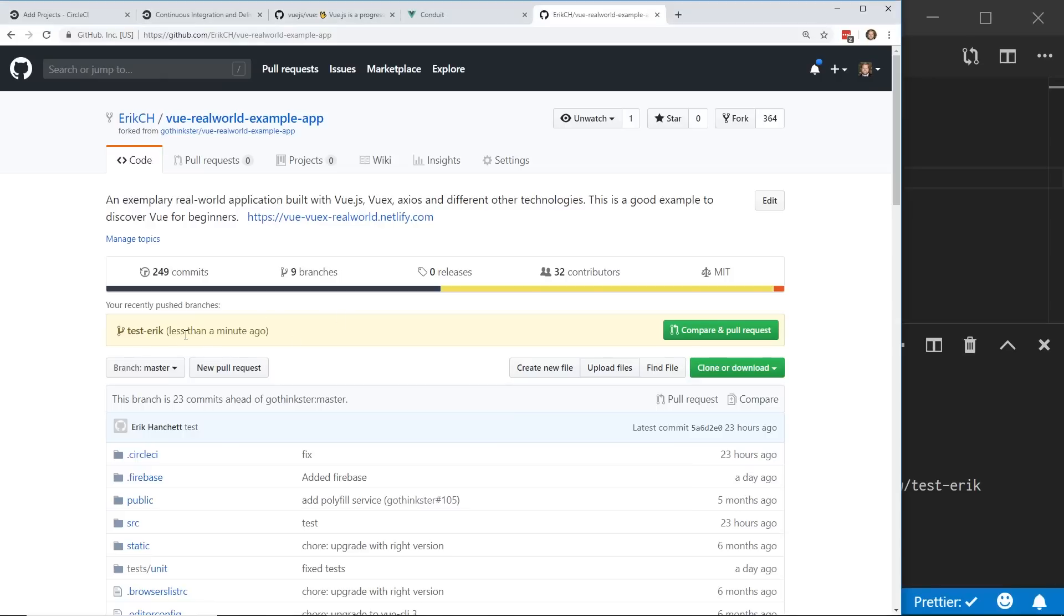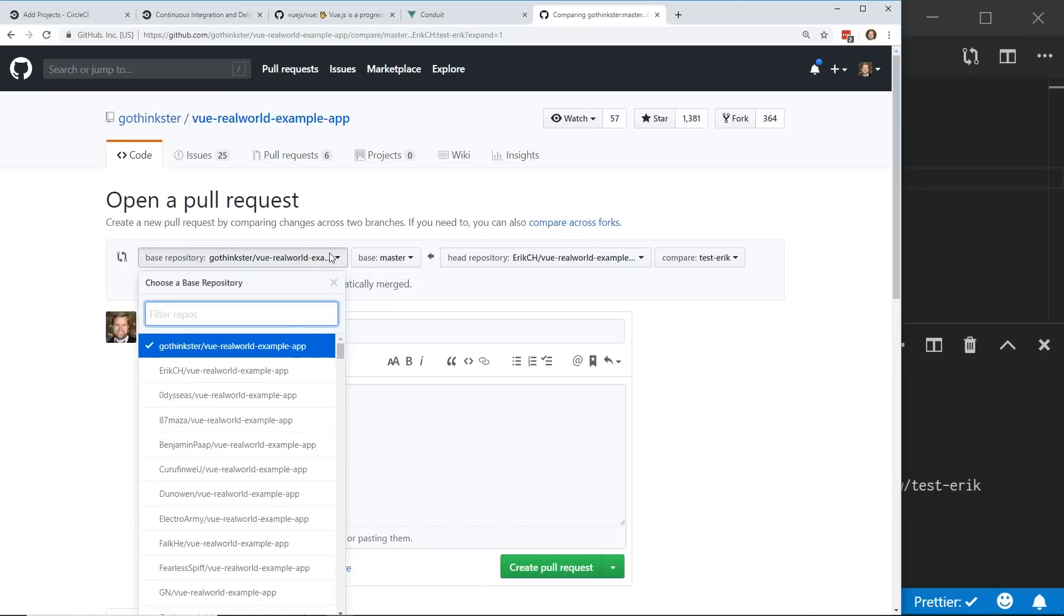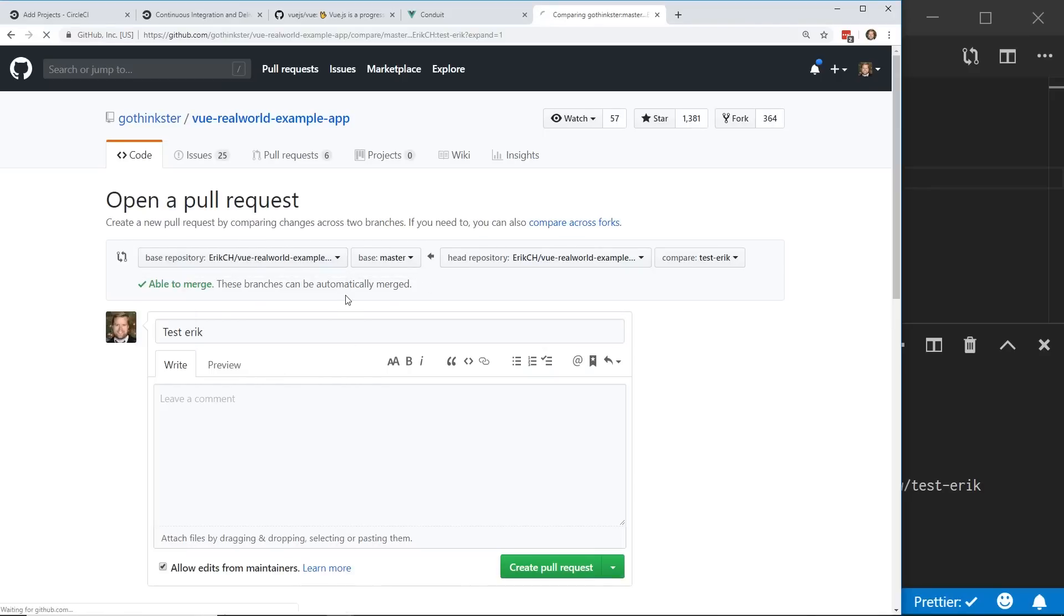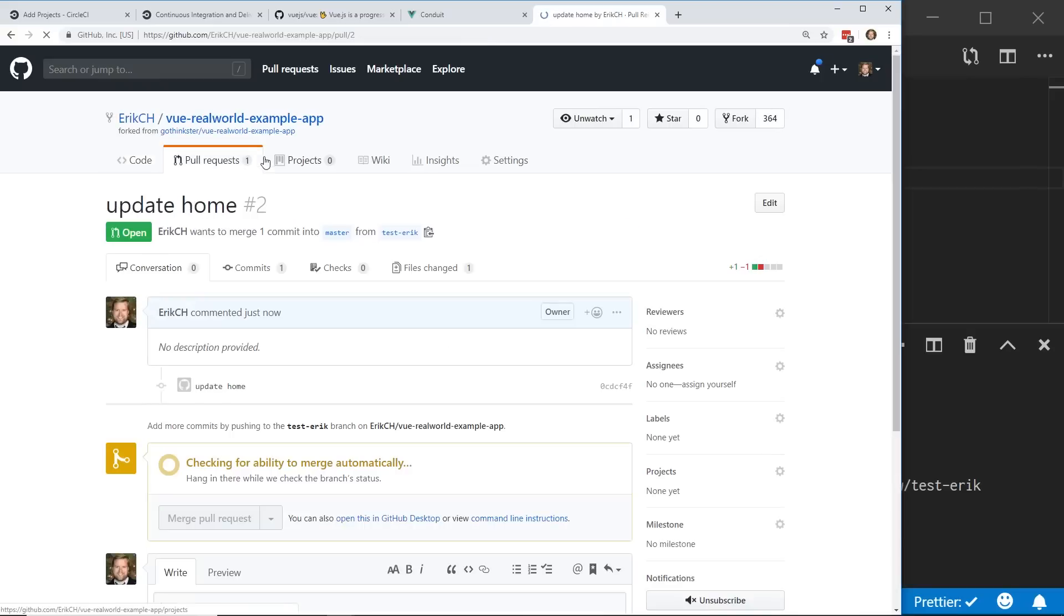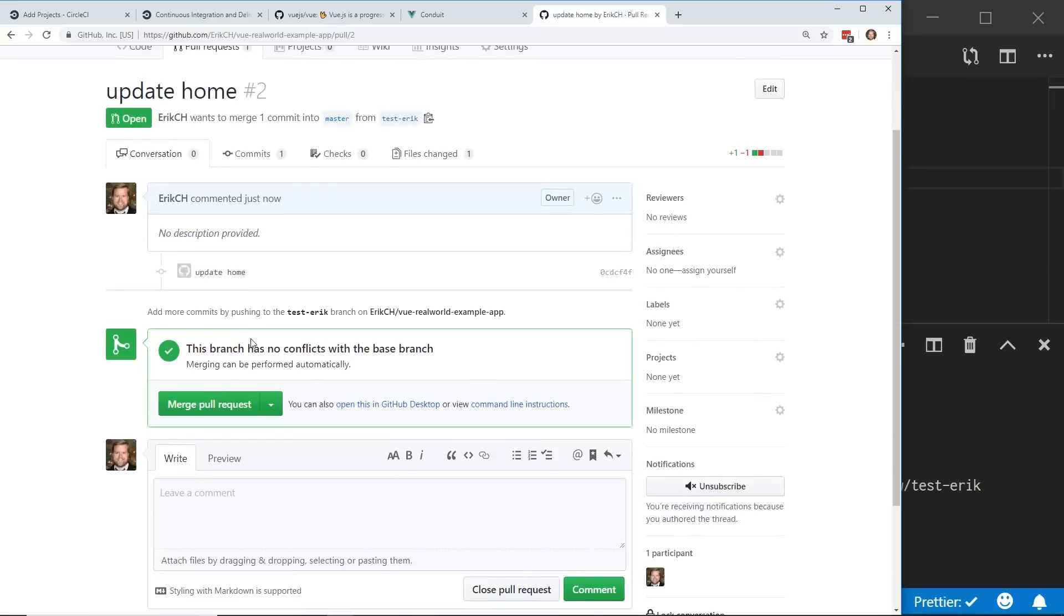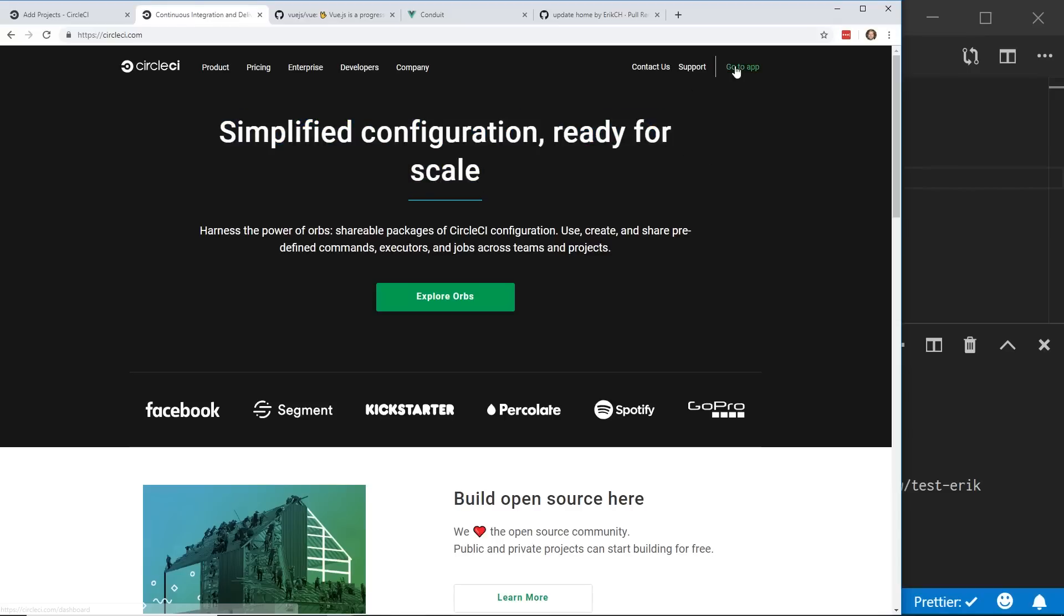Now, if I see here, I have my new test Eric branch. I'm going to compare and pull it. And I don't want to go back to the GoThinkster. I'm going to put it to my own branch here. I'm going to create the pull request. And you can see here, it's checking. I have no conflicts.